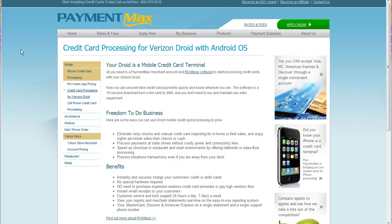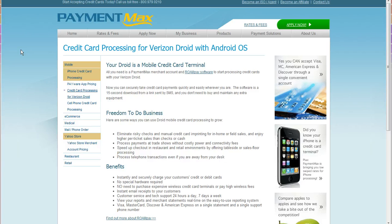All right, today let's talk about Droid. A lot of people are asking, 'How come I can't swipe or get a swiper on my Droid to process credit cards?' Well, let me give you guys a little background.